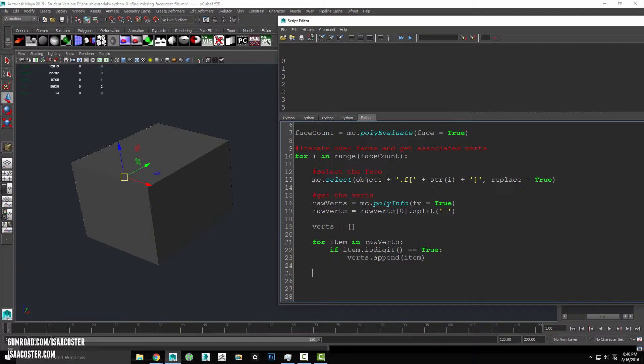So this is still going to be located here in our for loop that is iterating over faces. So we are going to say for i in range length of verts.